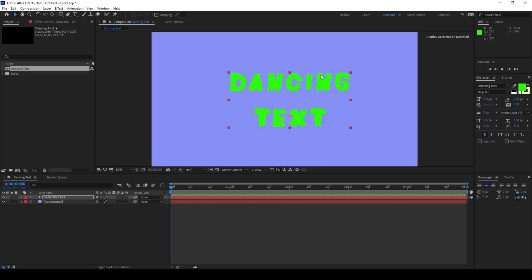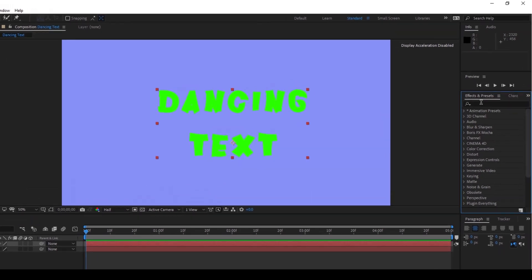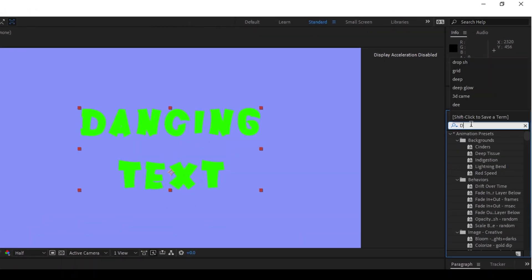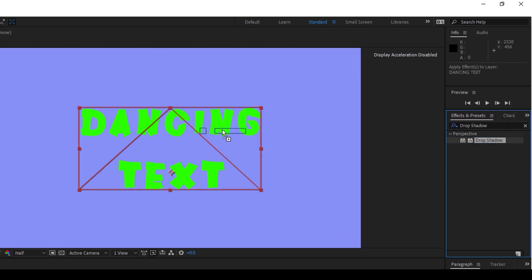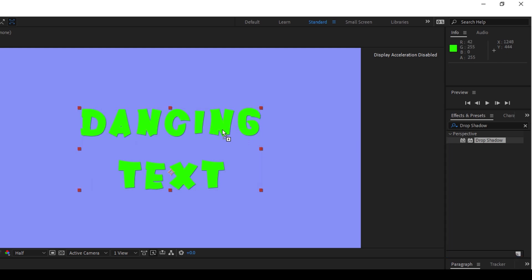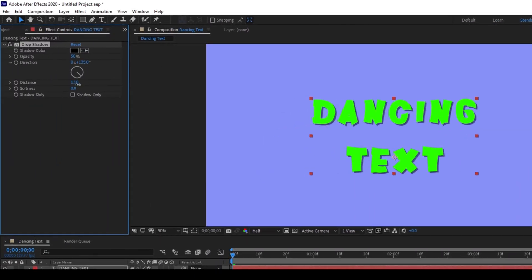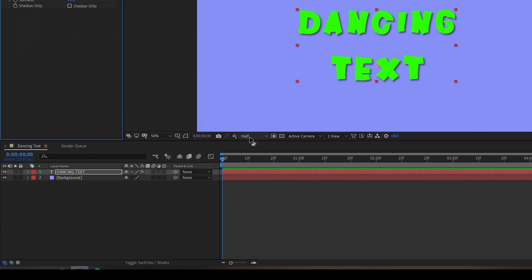To enhance the text here I'll go to the effects panel in the effects and presets and type in drop shadow. You have this drop shadow effect in the perspective folder. I'll just drag this onto my text layer. I'll increase the distance a bit, increase the softness a bit so that we'll have some shadow added to our text layer and this is looking fine.